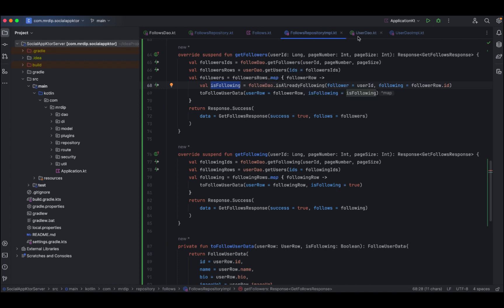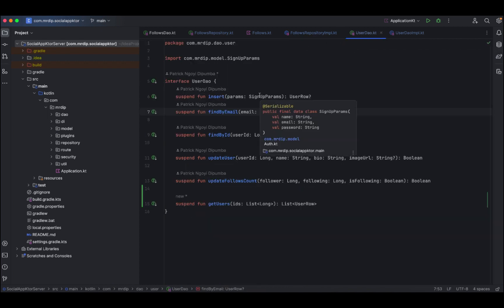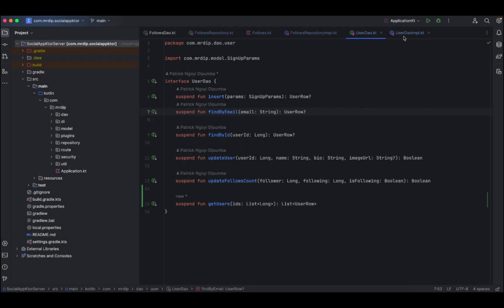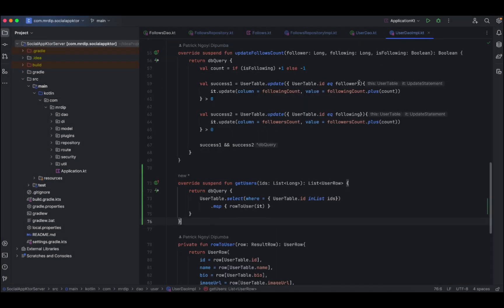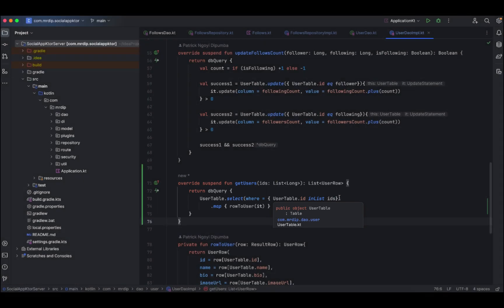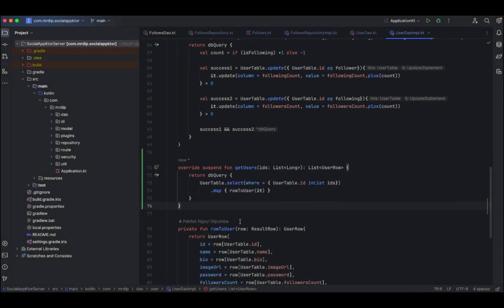If we open user dao to see how we implemented the get users method — here, as you can see, we have this get users that takes in a list of IDs and returns a list of user rows. In the user dao implementation, we just query on the user table to select where the user ID is in this list of IDs, and then return that mapping row to user.